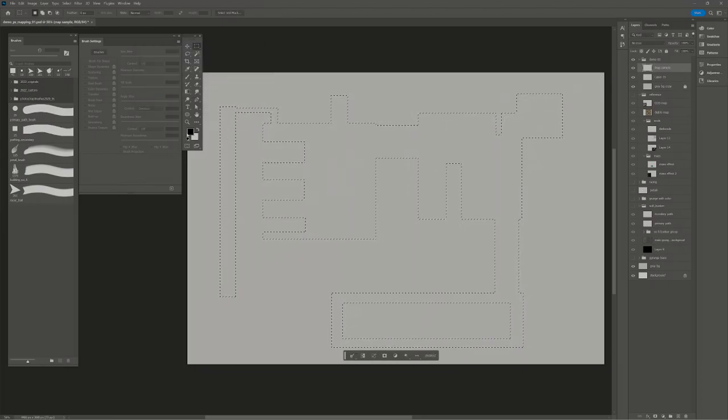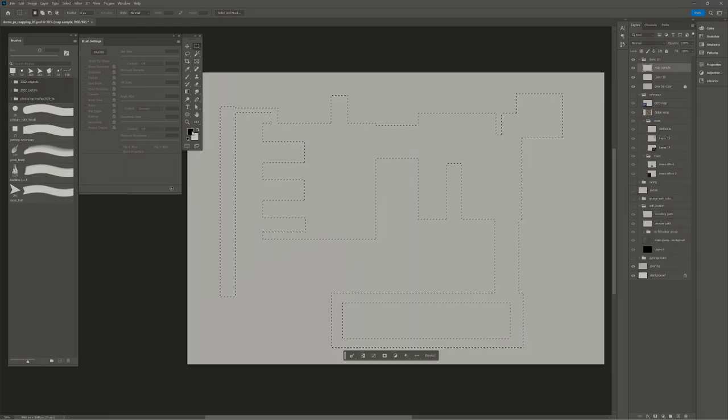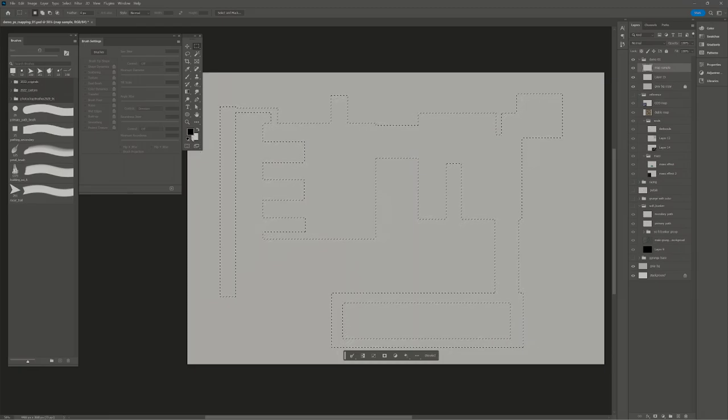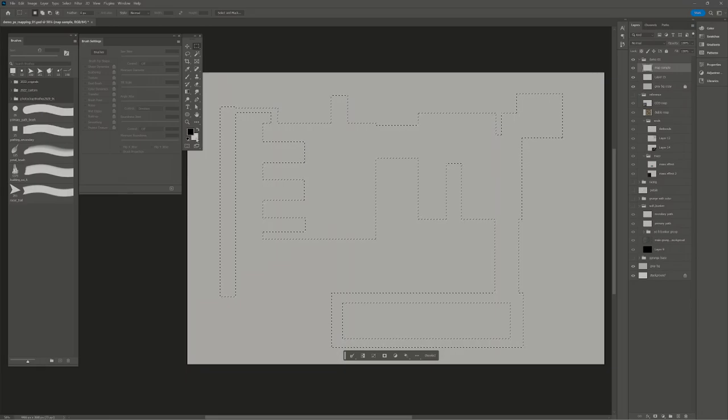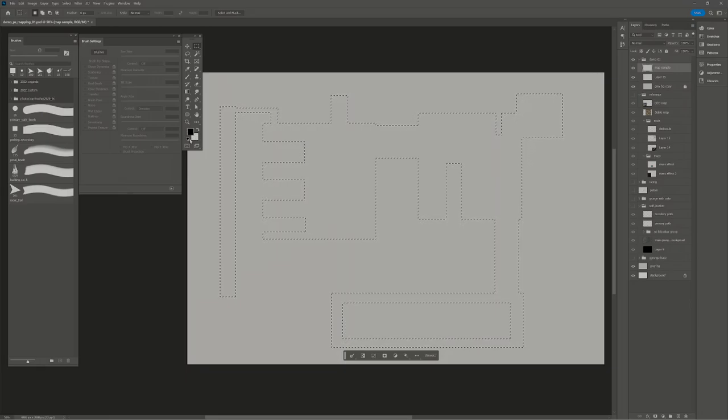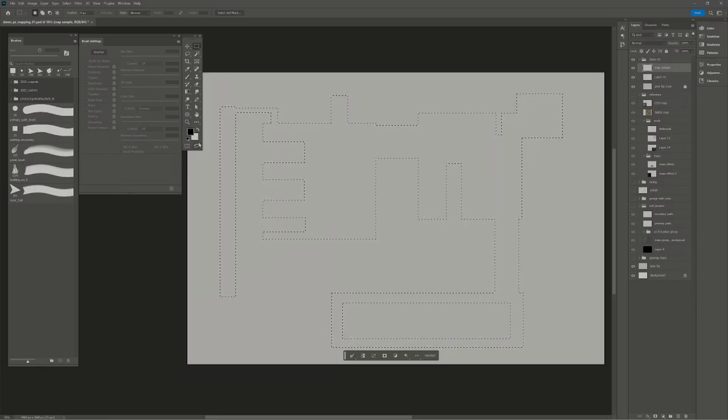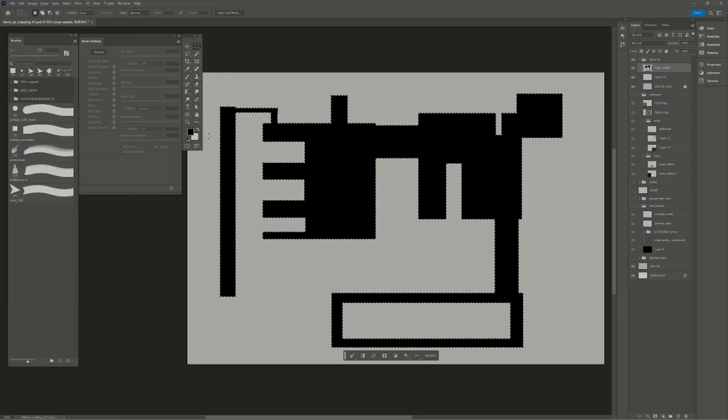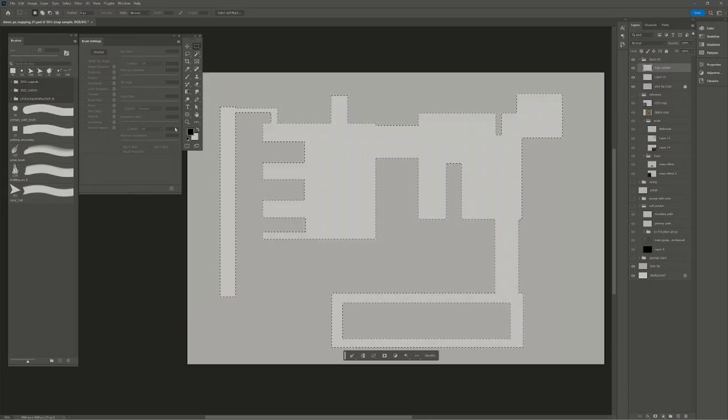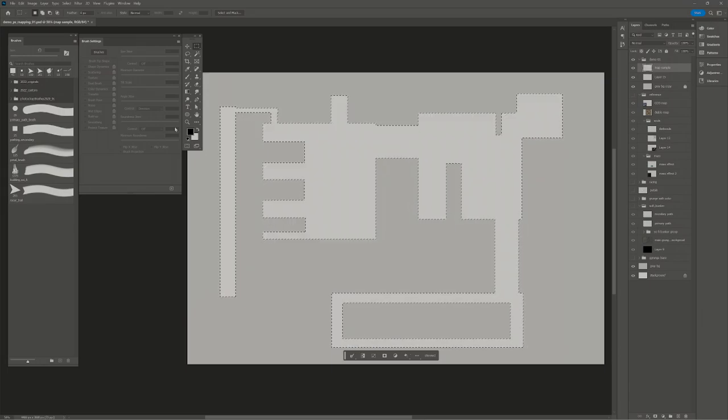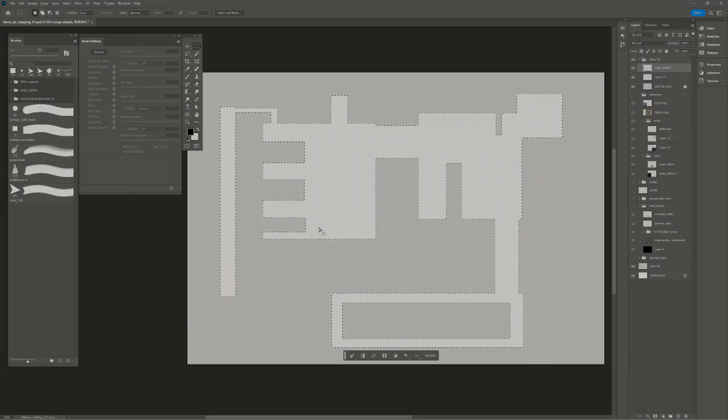I like to name them as I go. To fill with your foreground and background colors, hit D on the keyboard to default to black and white. Hit X to switch back and forth. Alt and delete fills with the foreground color, control delete fills with the background color. Very quickly I've just made a little map.